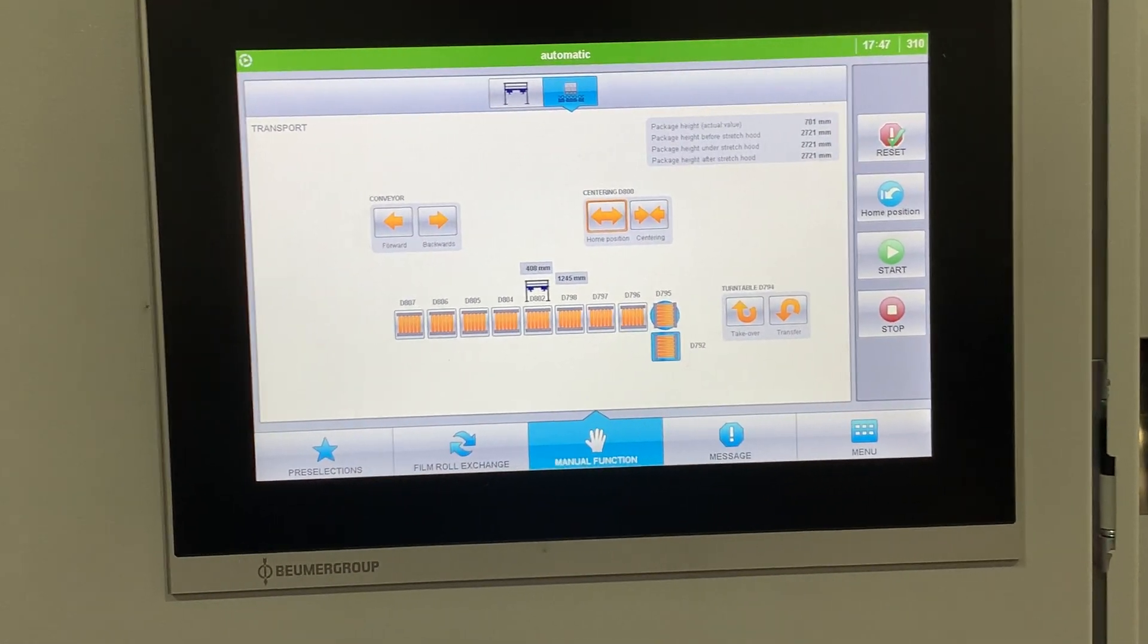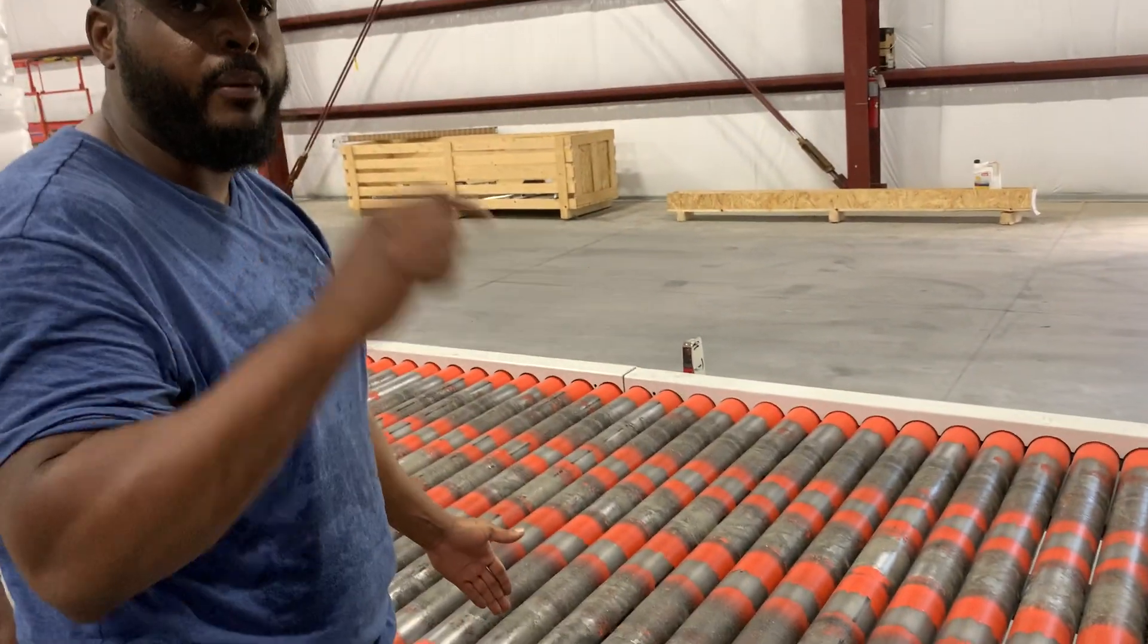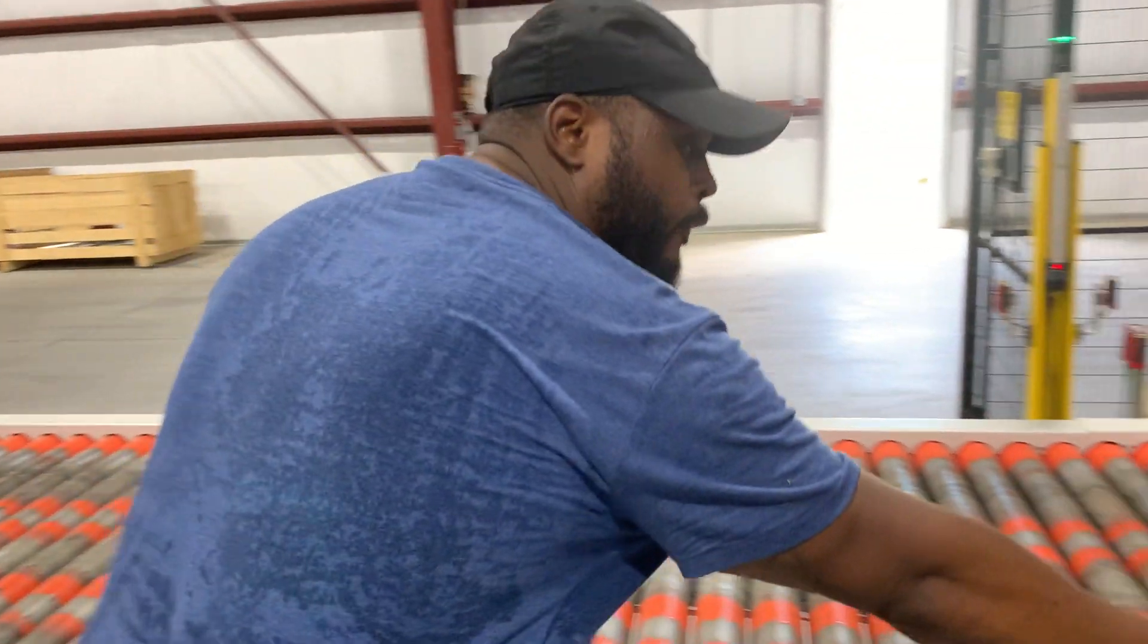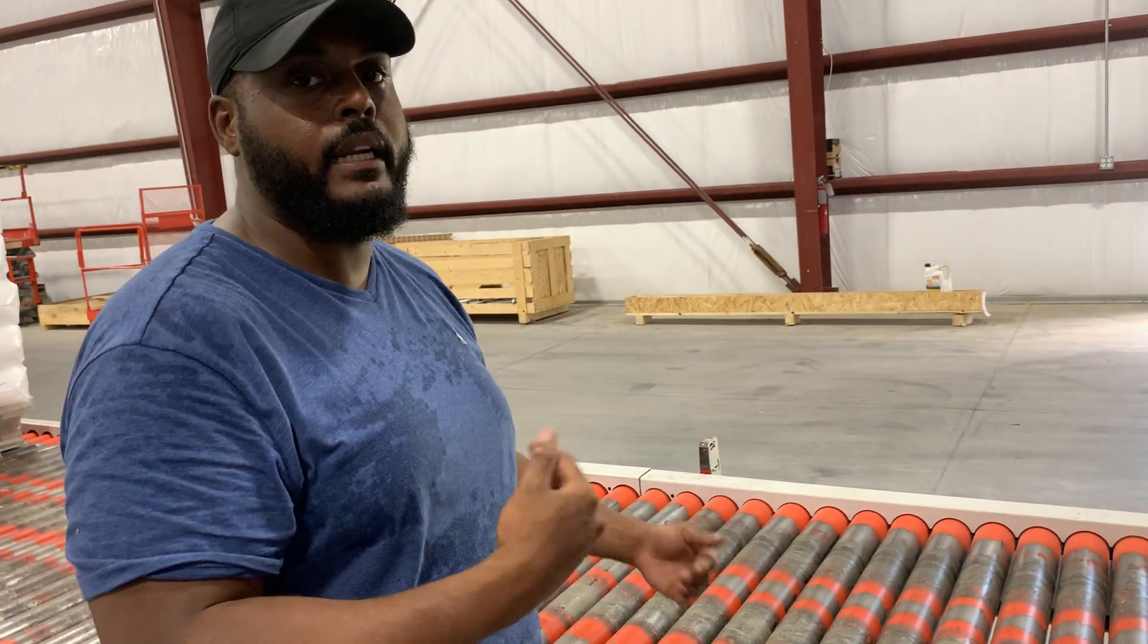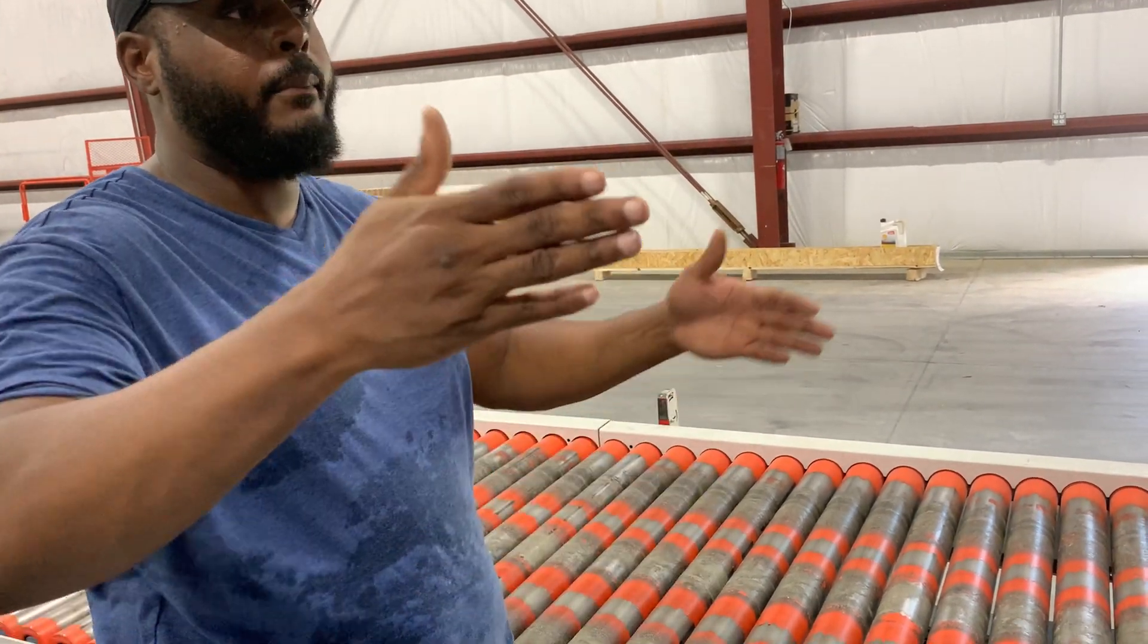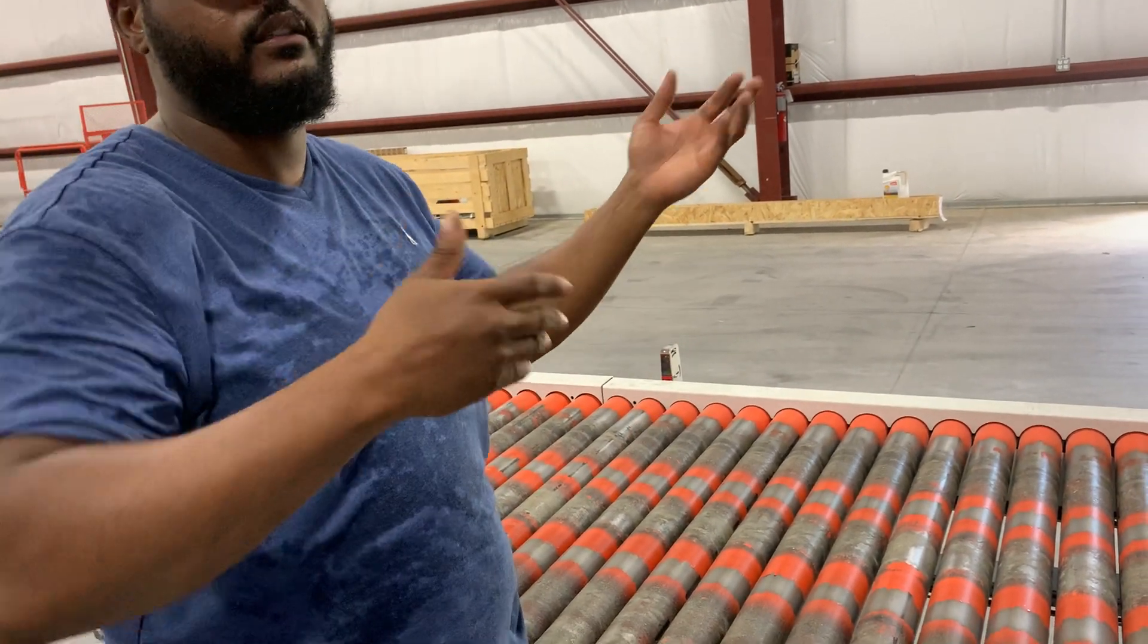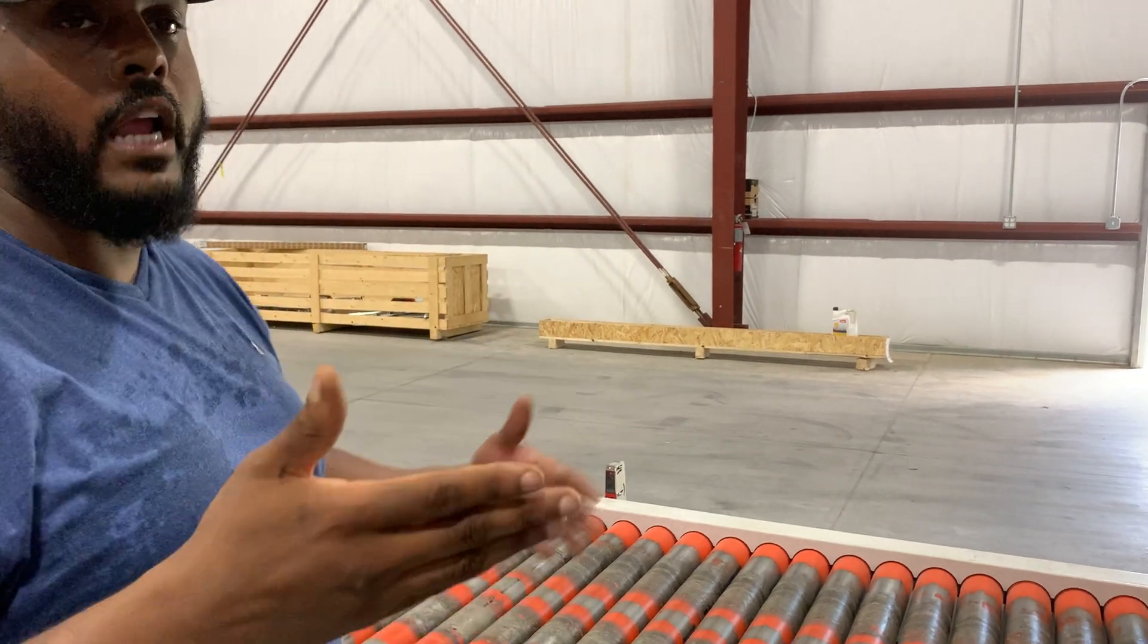We still need it. If that happens where the pallet is halfway through there, the only way to get out of that is to go to the manual function, turn on these two things and bump the conveyors forward. That's the only way. Because if we got a pallet in the middle of the transport and I stop my pallet right here, it happened to be in my photo eye.